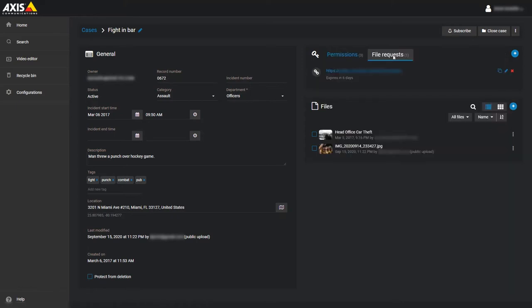If the case already has some active file requests, you'll see them in the list. A case can have multiple active file requests in case you want to have different request parameters for different groups of people.